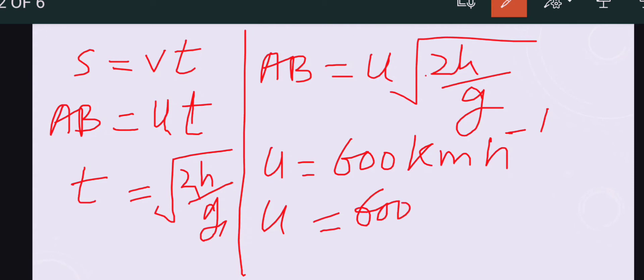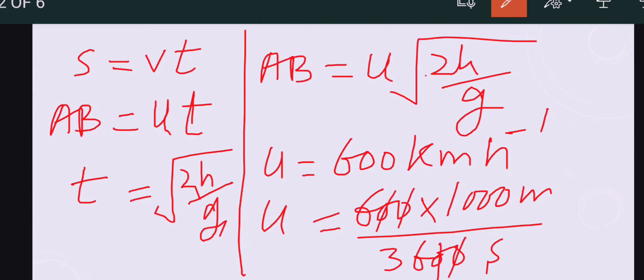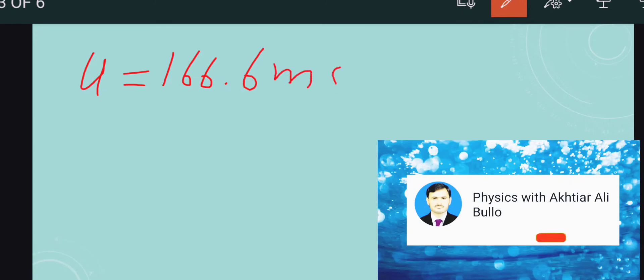U = 600 × (1000 m) / (3600 seconds). The zeros cancel out and when we simplify further, U = 166.6 meters per second.